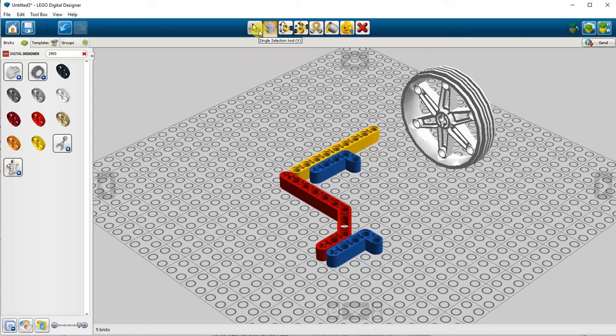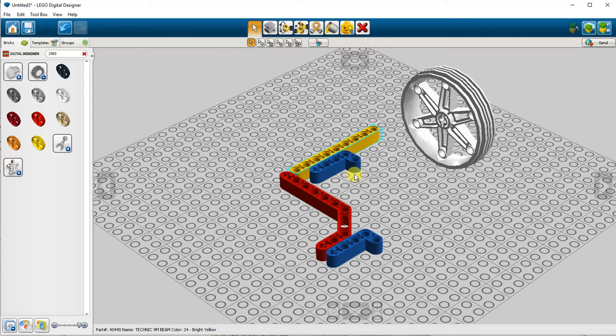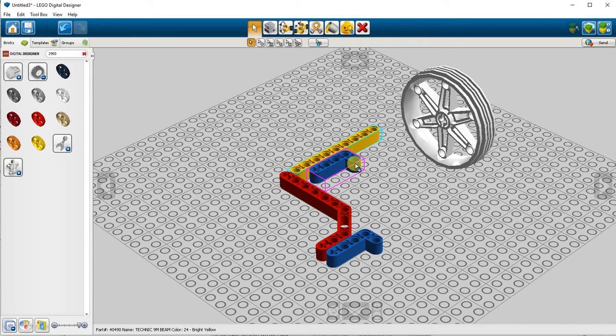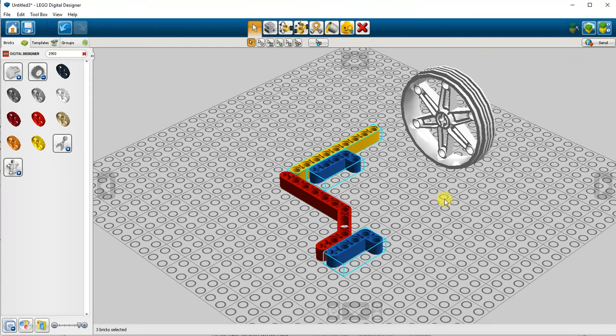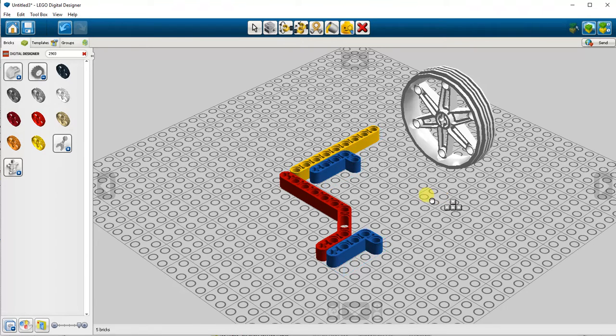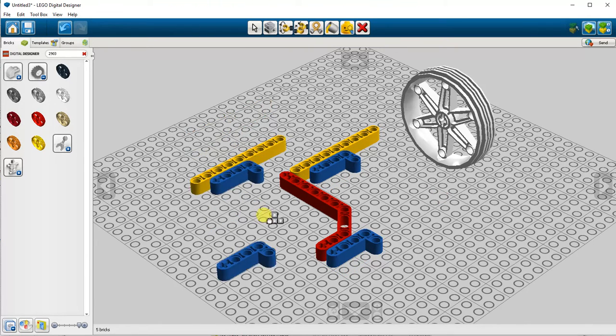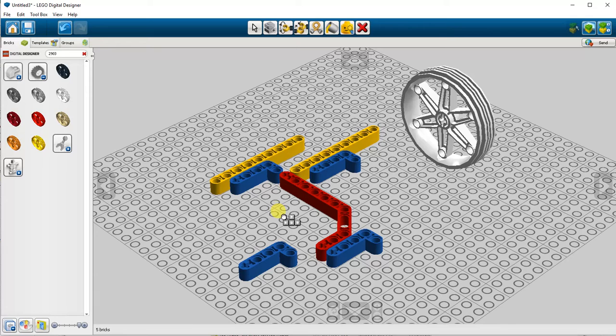You can also use the selection tool to highlight one or more parts. If you hold down the control key, you can select more than one part at a time. You can then use the control C, control V keyboard shortcut to copy and paste.